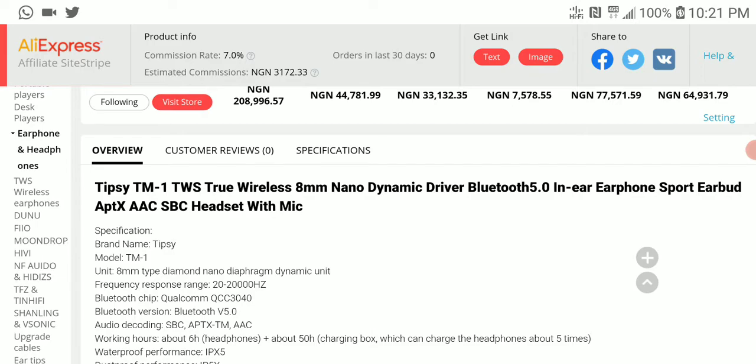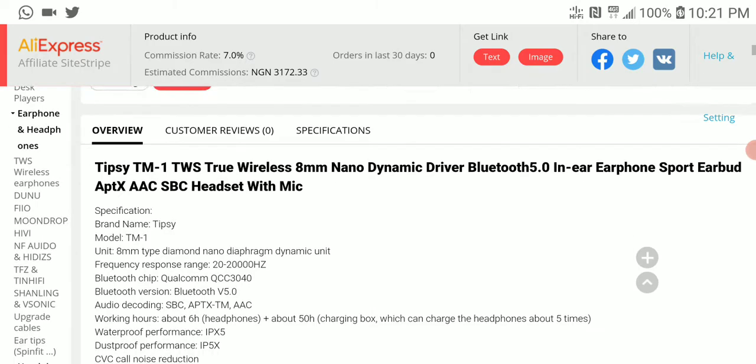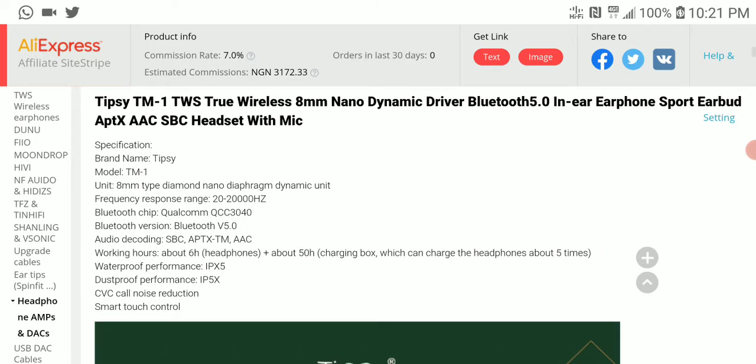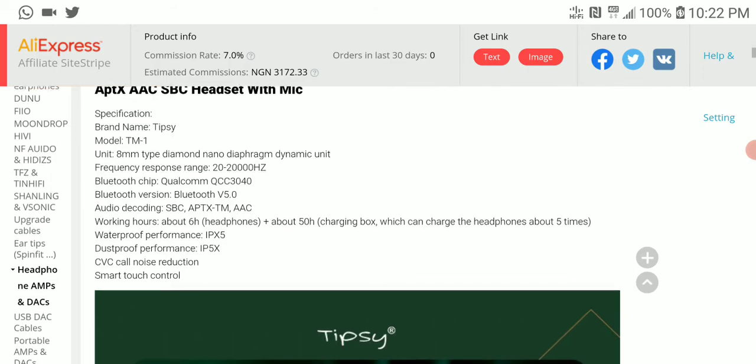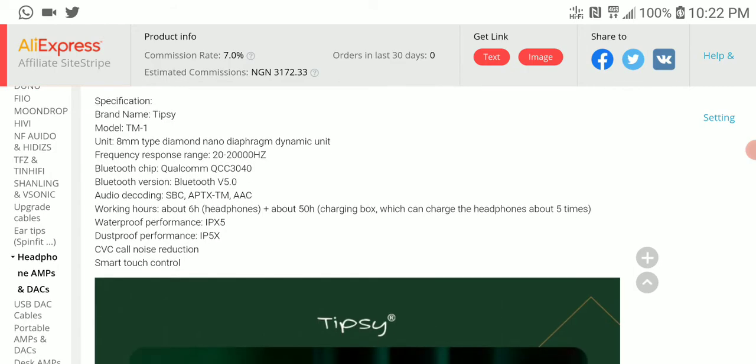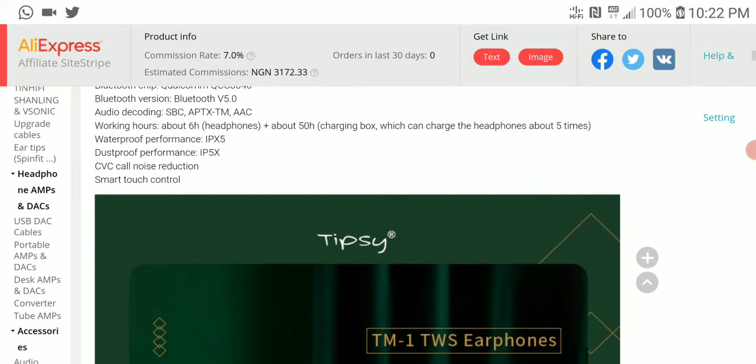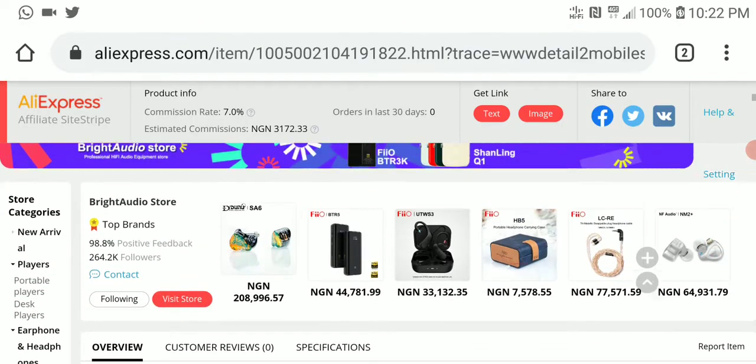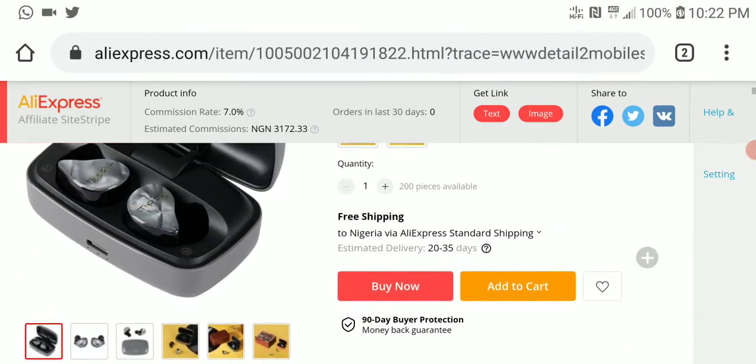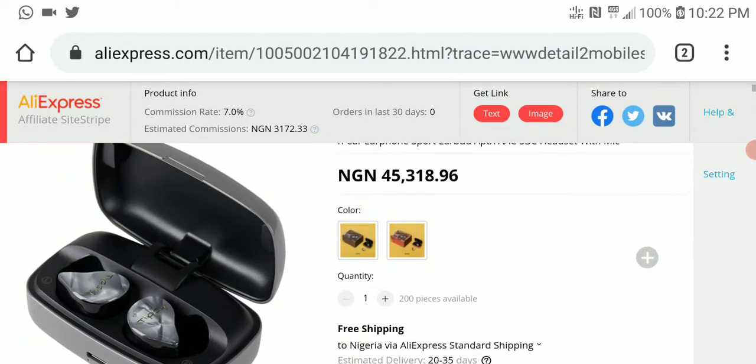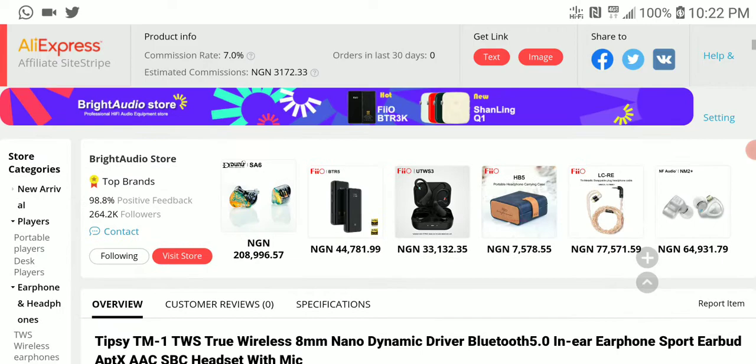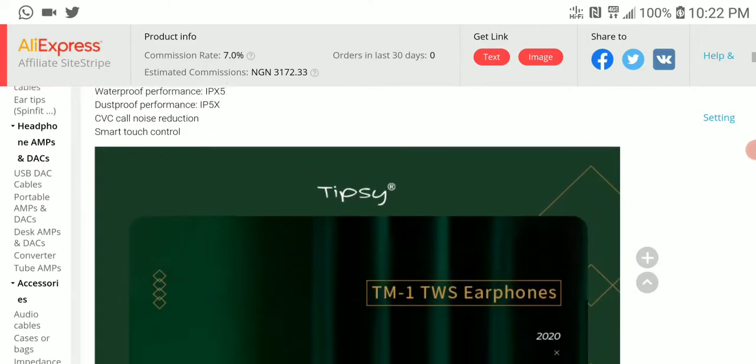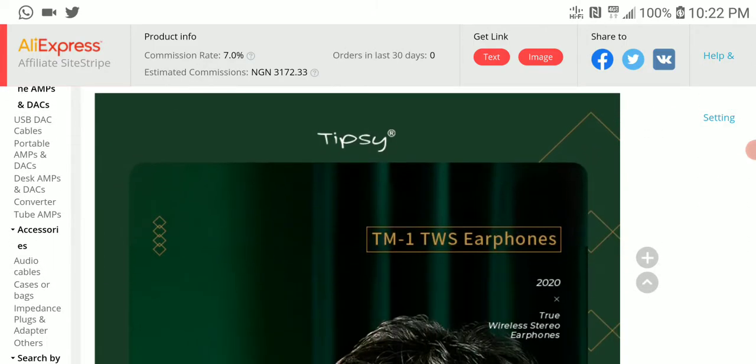The driver they used in this earbud is an 8 millimeter dynamic driver. Supports Bluetooth 5.0, the Bluetooth chipset in here is the Qualcomm QCC 3040. This should be quite nice overall in its performance. Overall price on this is a little bit on the high side, but at least considering the brand hasn't really been in this space for a while.